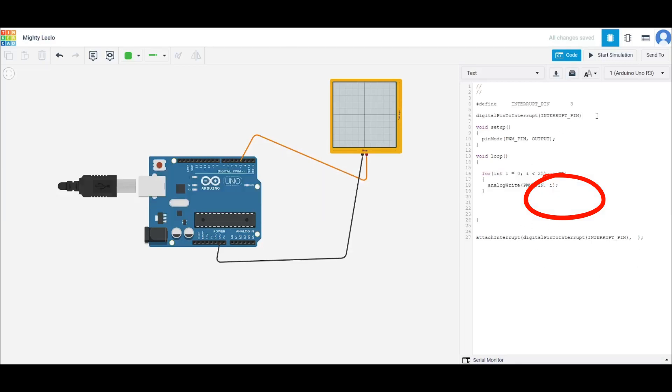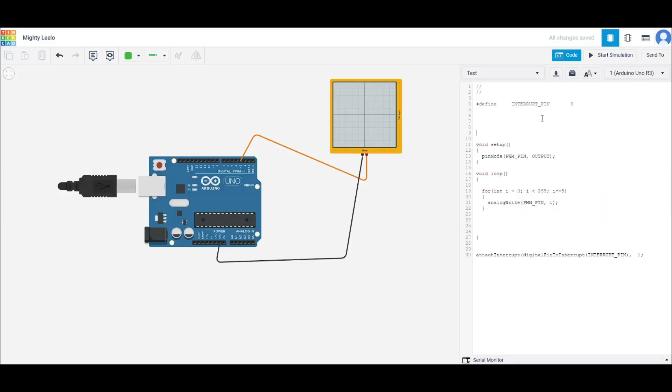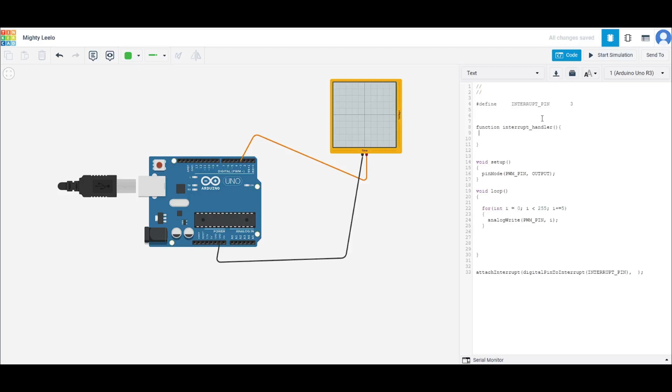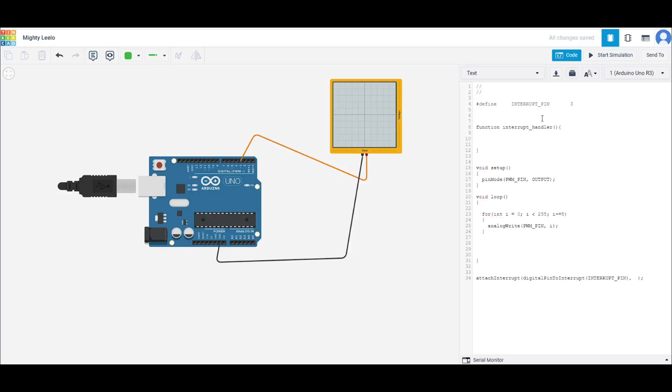So we could just define a function right here, right? Function, you can call it whatever. You can call it an interrupt handler. And yeah, it can do whatever you want. This is what's going to happen once the interrupt triggers.